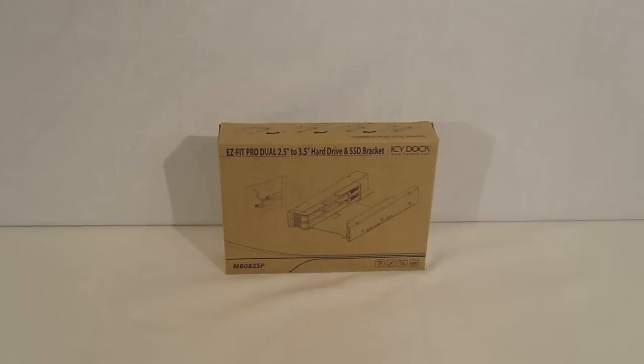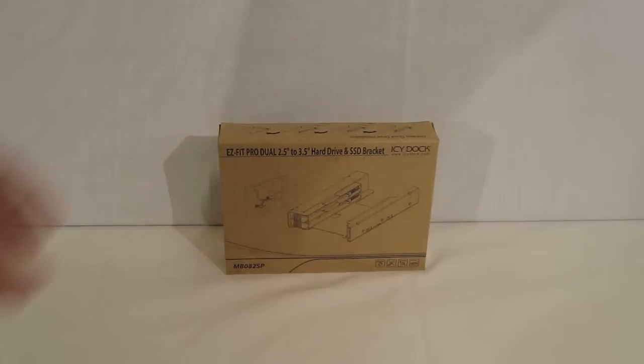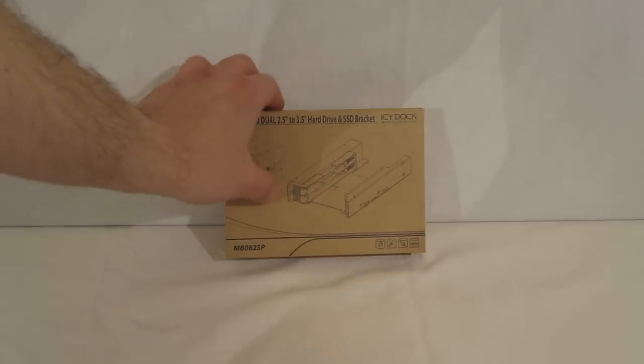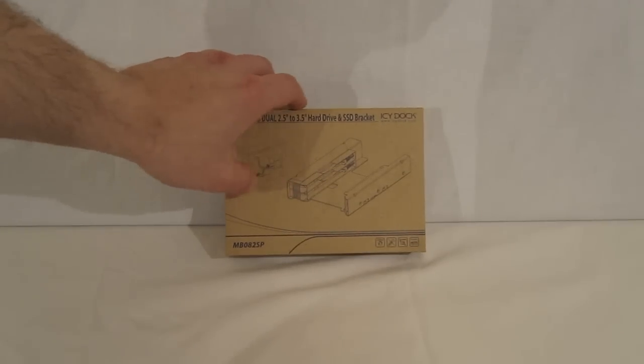The EasyFit Pro Dual comes packaged in plain brown packaging. It's basically an accessory piece, packaged as such. Taking a look at the front, there's a simple line drawing of the piece itself.